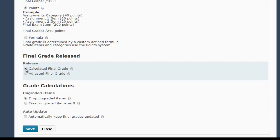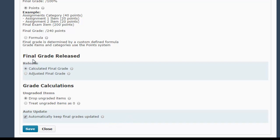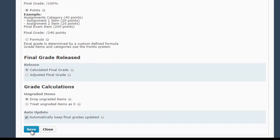So I would make sure to click Calculated Final Grade, Drop Ungraded Items, and then also check this Automatically Keep Final Grades Updated box. When those three setting changes are confirmed to be Calculated, Drop, and Automatically Keep Final Grades Updated, click Save.